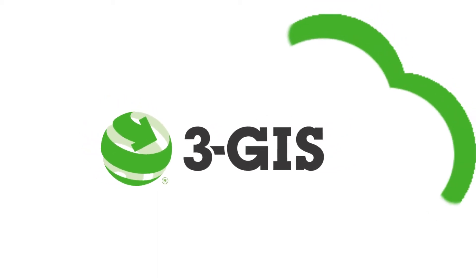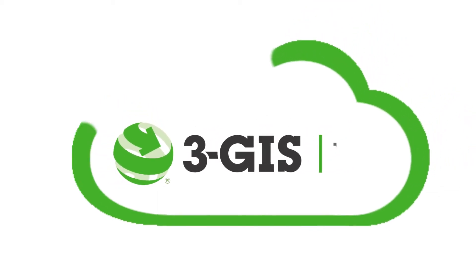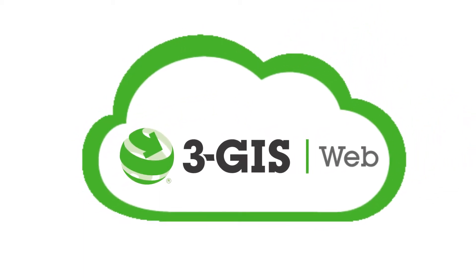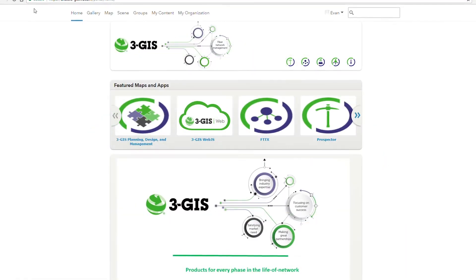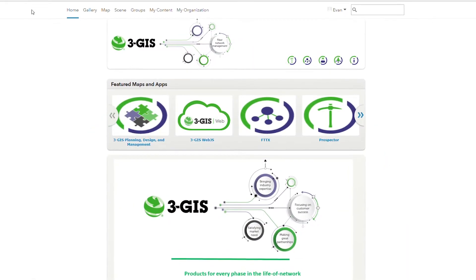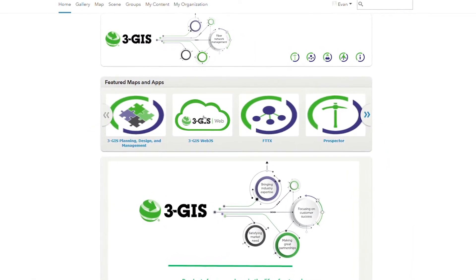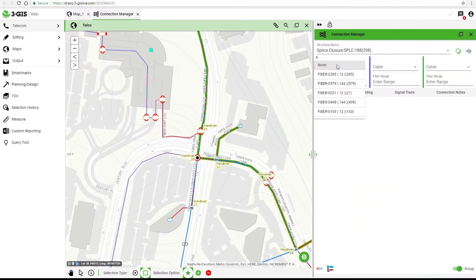3GIS will improve your organization's fiber network management with a robust and adaptable data model. Our web-based solution takes the complexity out of fiber network management while giving you the results you need to model an evolving network infrastructure.